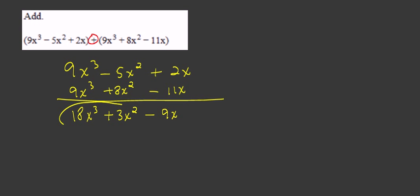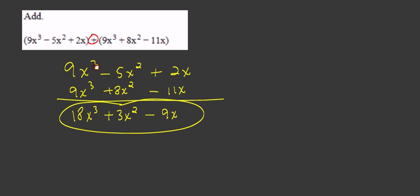And there's your answer. Just remember, when you're adding like terms, you add or subtract the coefficients, but the variable parts don't change. So it's still x³, still x², and just x.